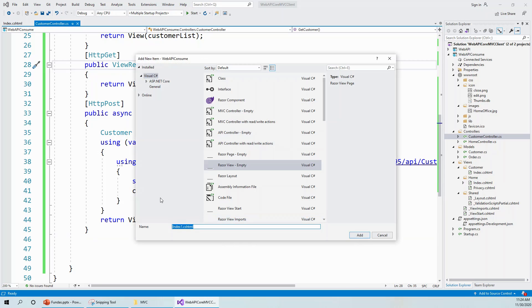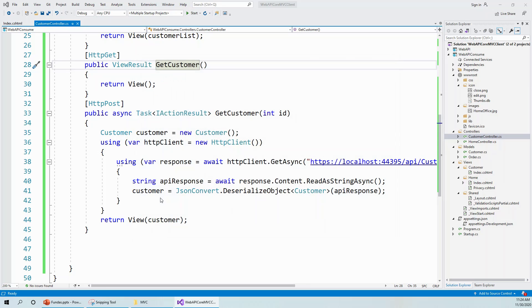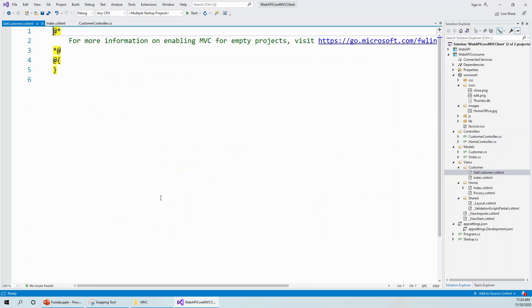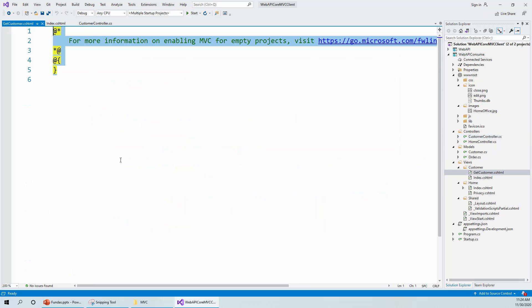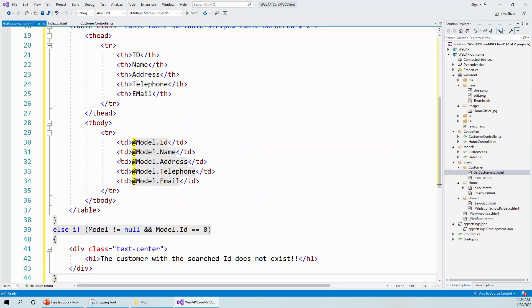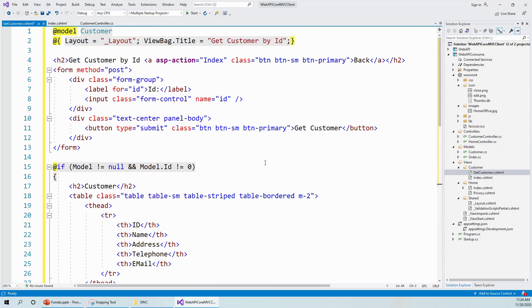So get customer, and it will take the cshtml extension by itself. Let's get rid of the code and instead paste this code that I have on my clipboard.